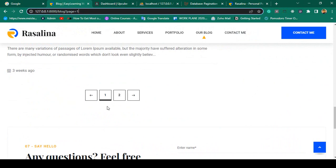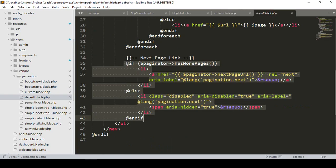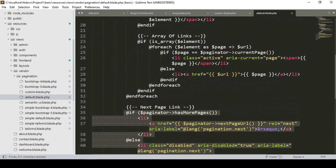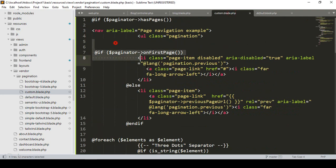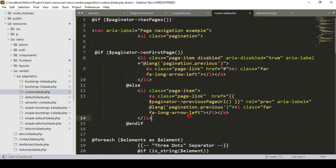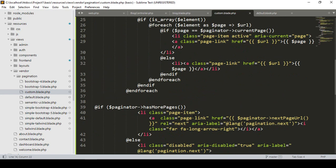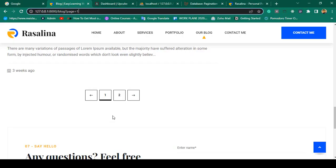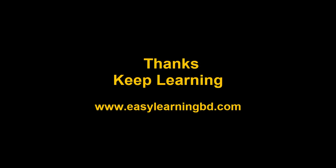That's how you add custom pagination in Laravel. I hope it's very clear to you — it's a pretty simple process. Get all the default data from the default blade file and simply update all the class names. I hope you liked it. Thanks for watching — see you in the next video.